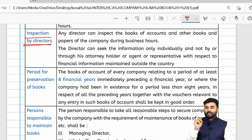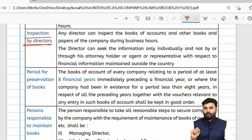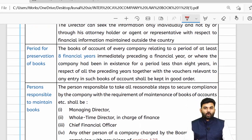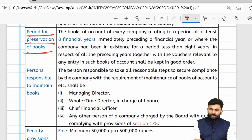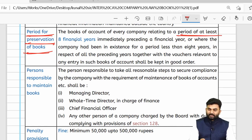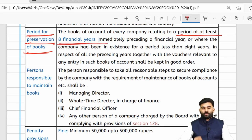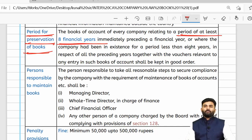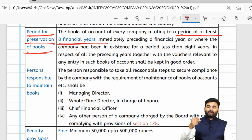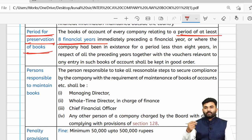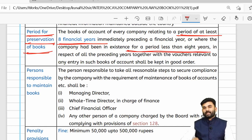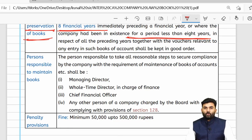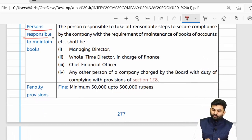The board of directors is allowed to inspect the books of accounts — only and only the board of directors can inspect; their representatives, agents, or attorney holders are not allowed to inspect on their behalf. The books of accounts should be preserved for at least eight financial years. For newly incorporated companies, data must be preserved for all years until eight years have been completed.